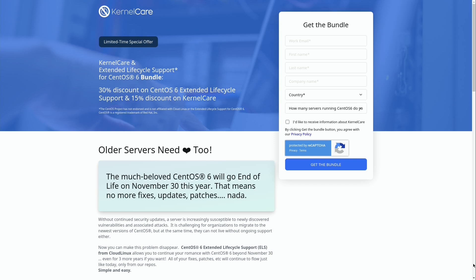If you do purchase a bundle, KernelCare will be billed with a 15% discount and CentOS extended lifecycle support will be billed close to the end of life date of CentOS 6 with a 30% discount. And this offer is good for server fleets that consist of at least 100 linux servers and KernelCare is billed for six months.